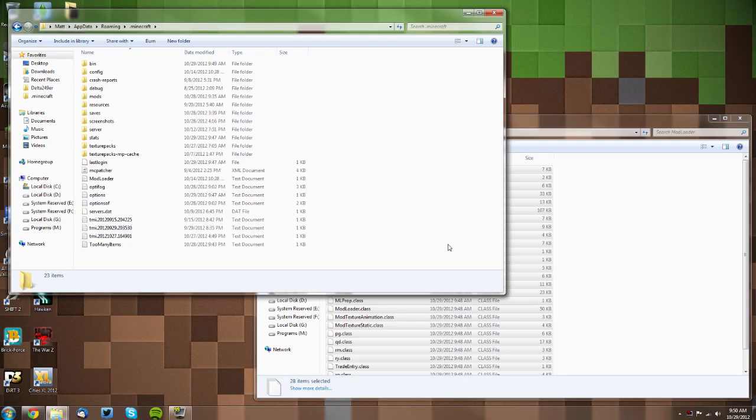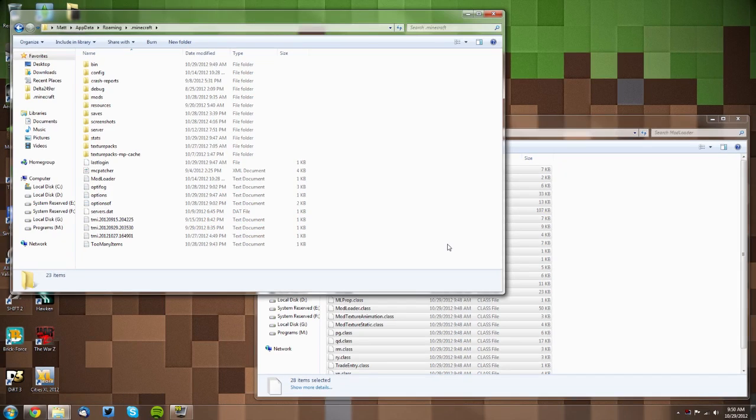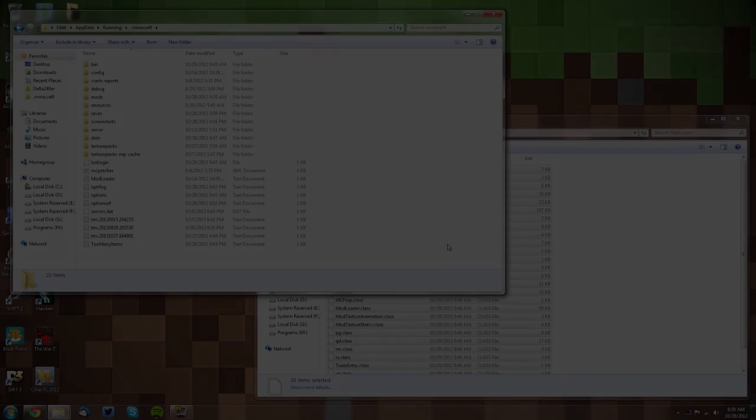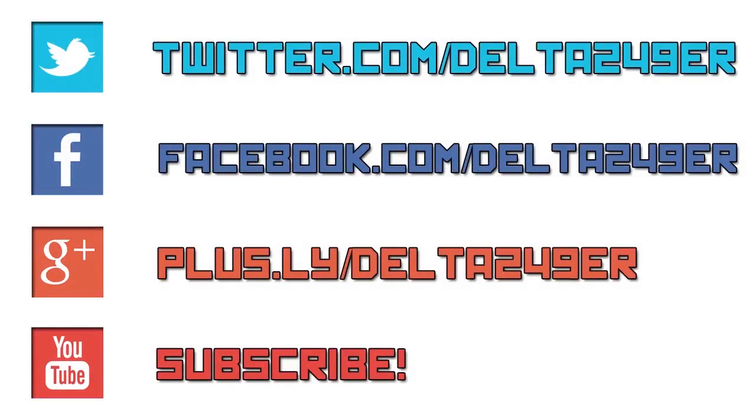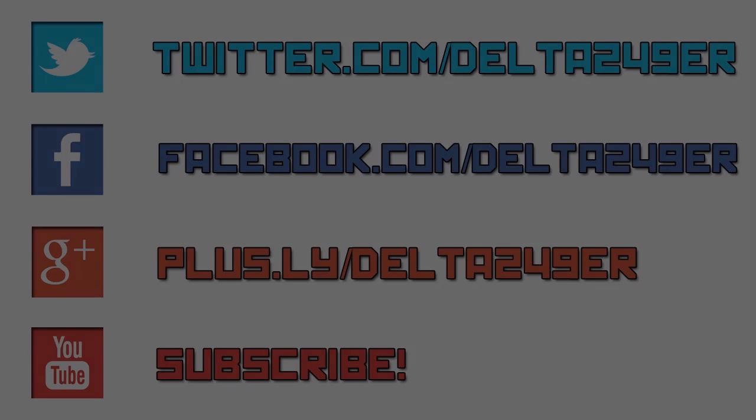If you have any questions, you can leave those in the comments below. A like and a favorite would be greatly appreciated. Also, if you are new to the channel, make sure you subscribe for more daily content. Thanks for watching. I'll see you next time.